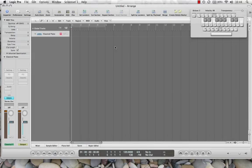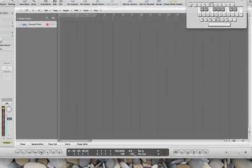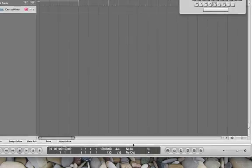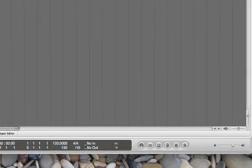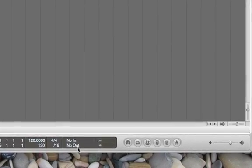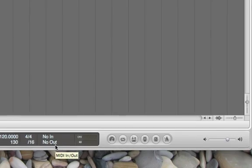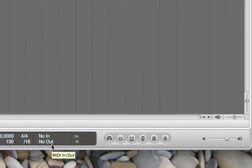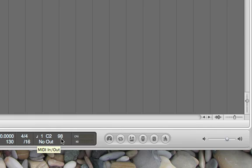First thing that I wanted to go over is that Caps Lock Key. If you take a look down here, right here is where it says no in, no out, that's kind of your MIDI I/O box. And so if I hit a key, it's going to give me note on and note off, it's going to give me the MIDI channel, it's going to give me the note that I'm hitting C2, and it's going to give me the velocity of 98.